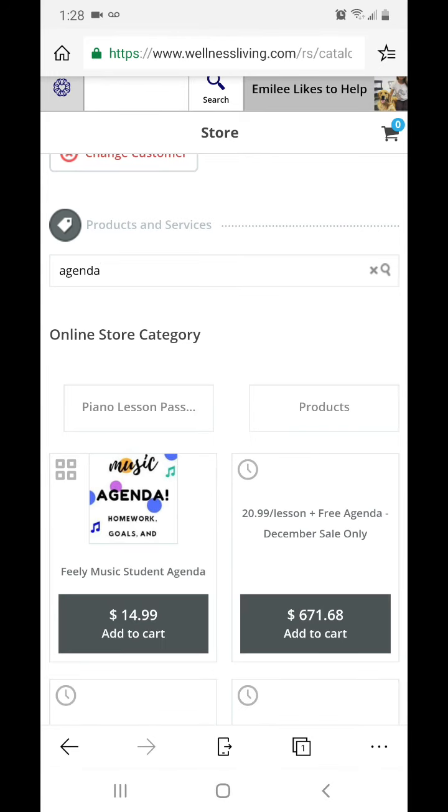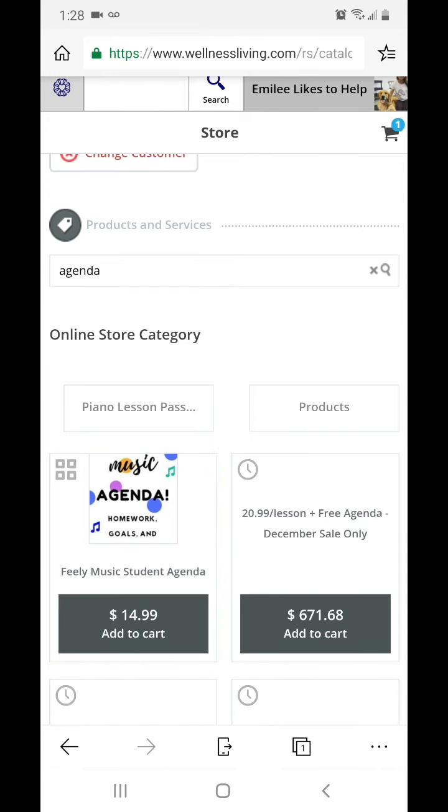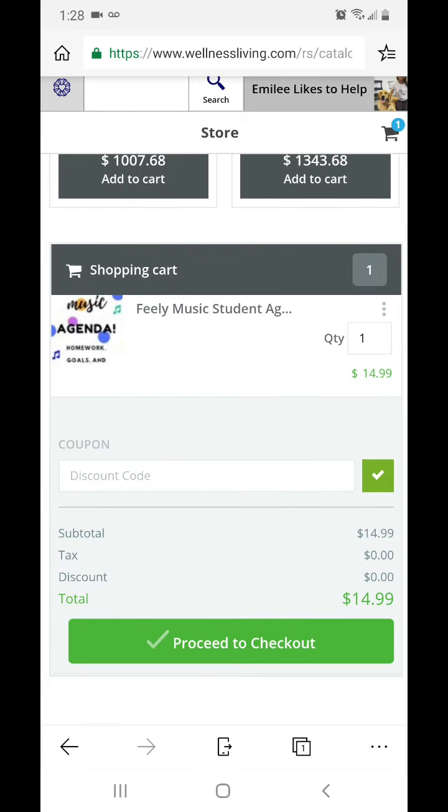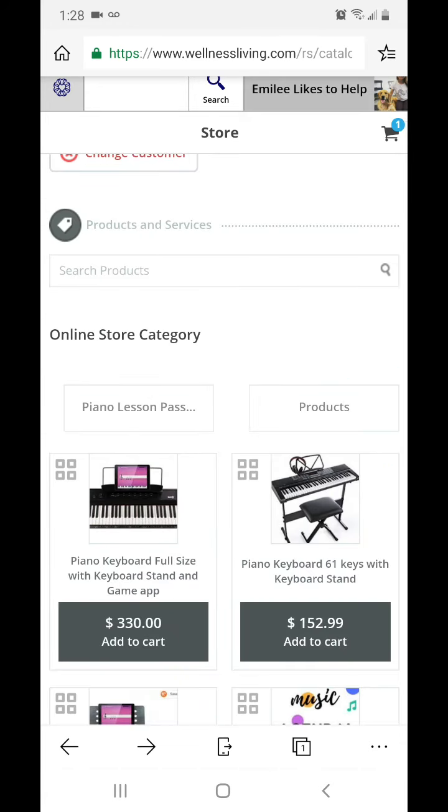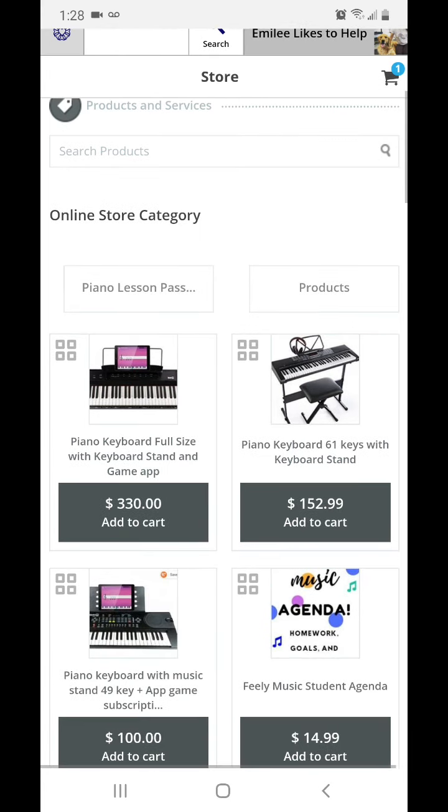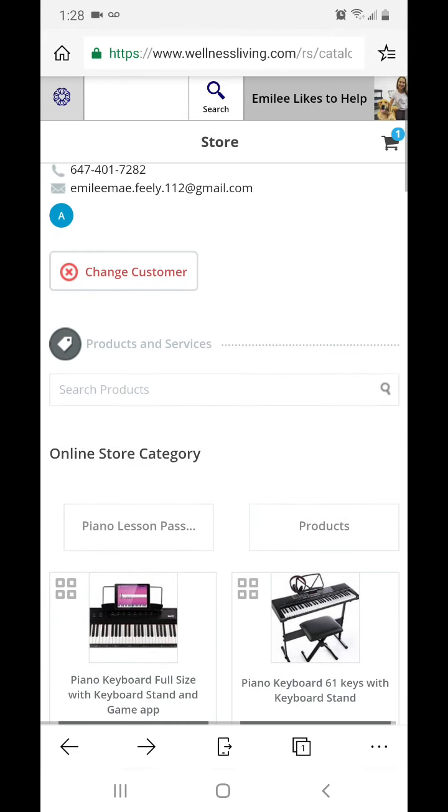When you click it, it'll go in the top right corner here on the shopping cart. So you would press back if you want to go back, but when you click an item it goes in the shopping cart in the top right corner.